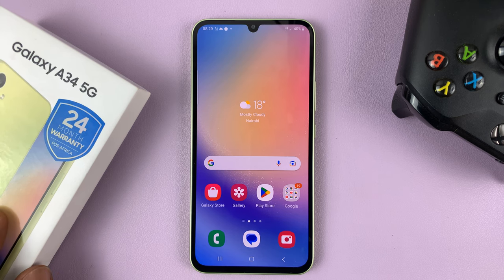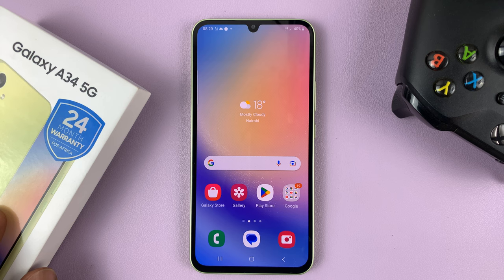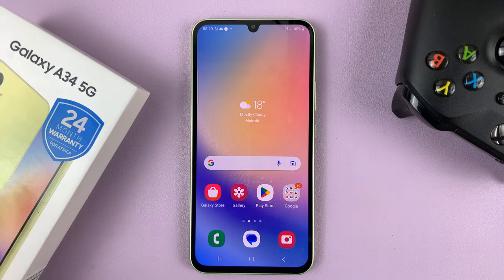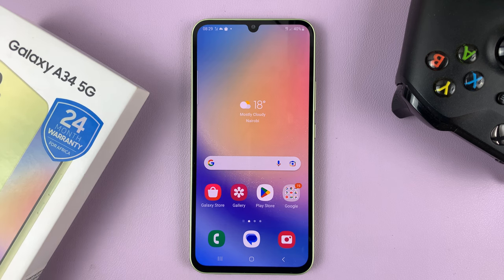I have the Galaxy A34, and in today's tech tip, I'll be showing you how to block or how to hide your caller ID.